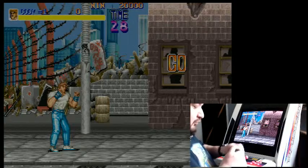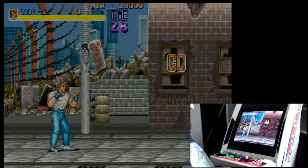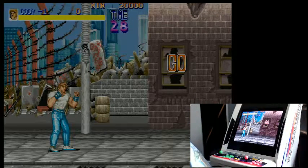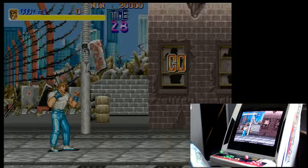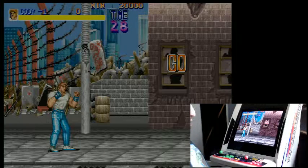I'm having some issues with Groovy Mame. I'm just making a video to see if I can appeal to the community for help. I'm probably going to post this on Arcade Otaku.